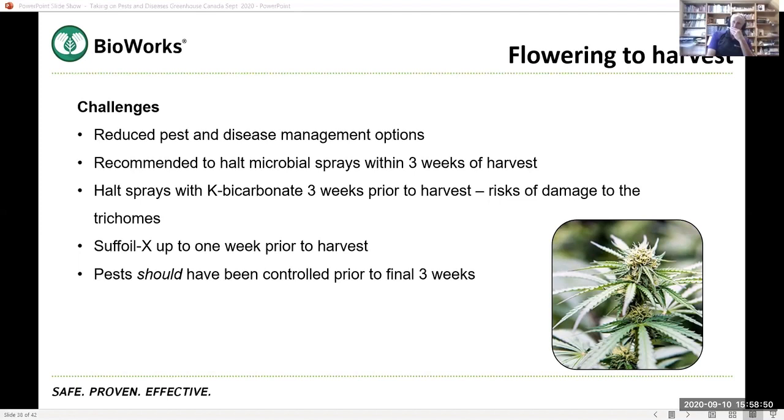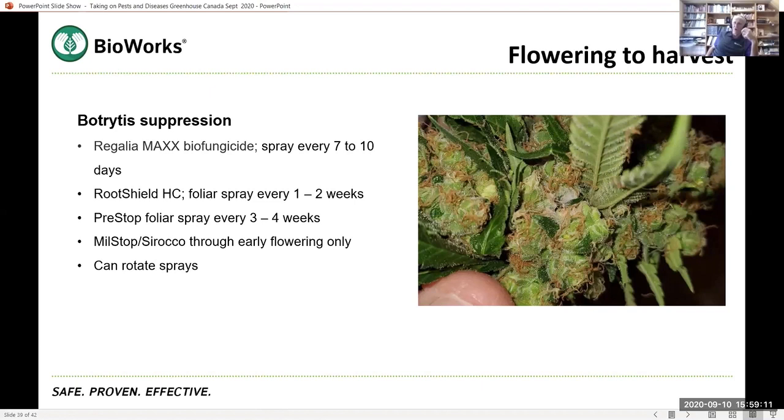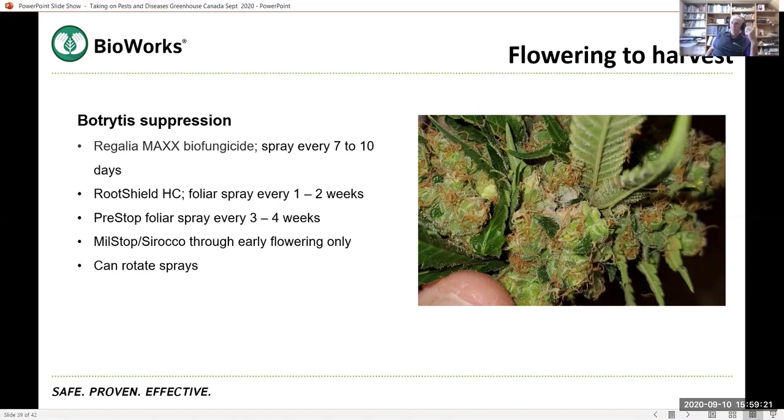But I would say you've got to be real careful about using those. So our general recommendation is to not use them within three weeks of harvest. So that still leaves you three weeks to either bite your fingernails all the way down or think about, well, what else could I use? Isn't it really the only materials that can provide some degree of botrytis suppression?